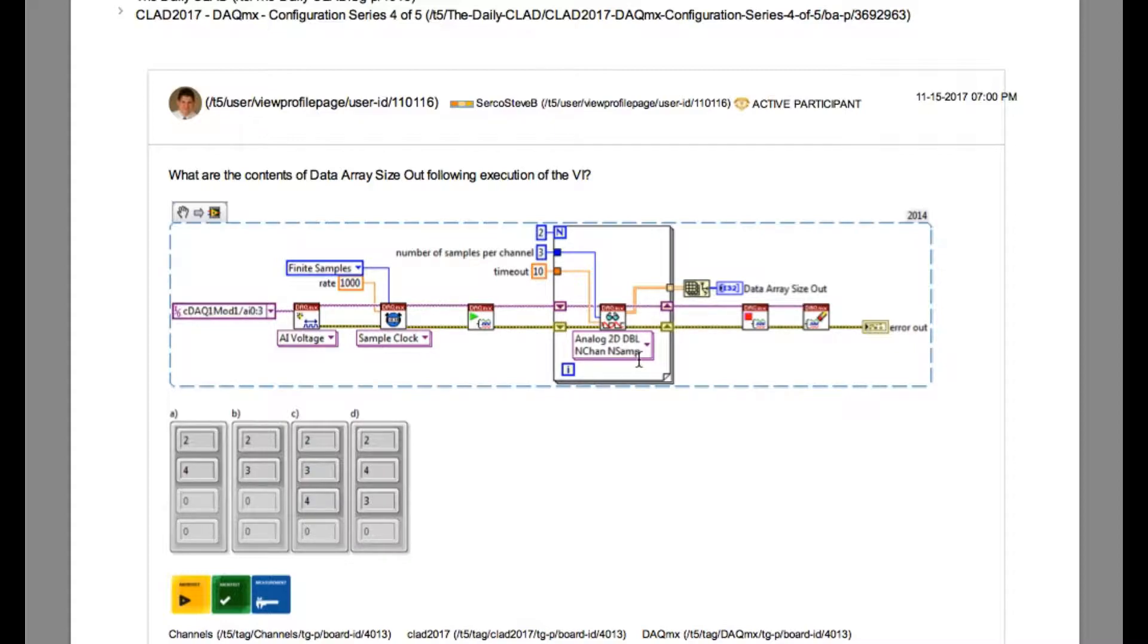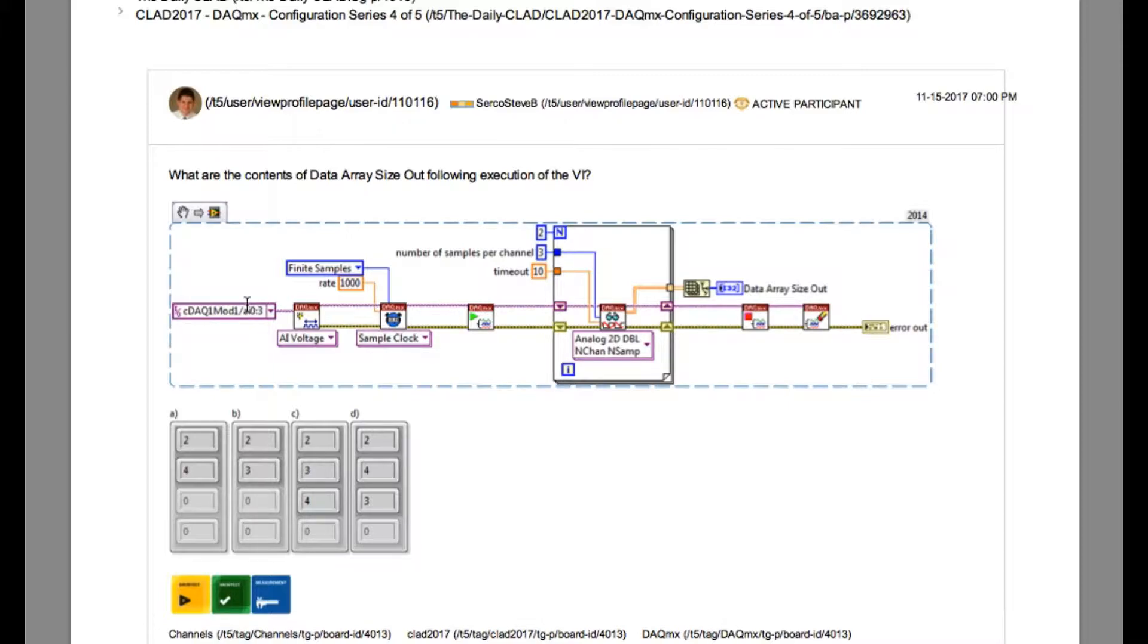That basically means, and if you look very carefully, it says number of samples per channel is 3. If we ignore the for loop, we'll get the value of 4 by 3 array.